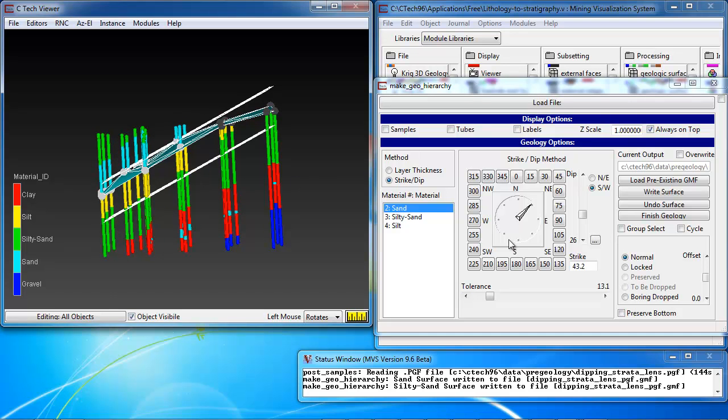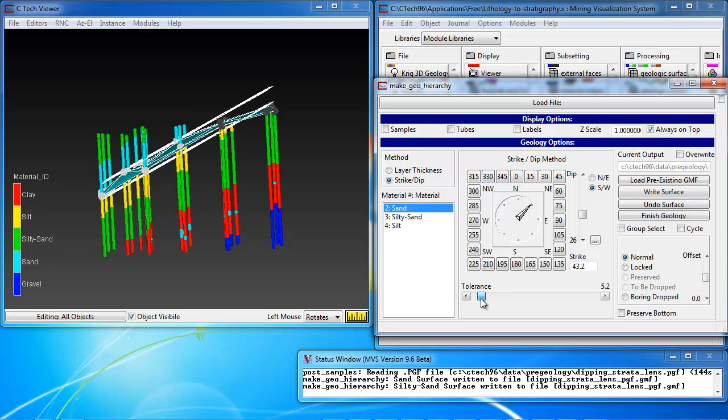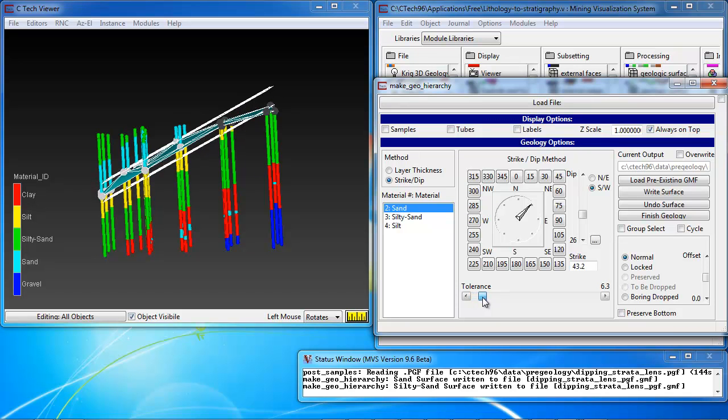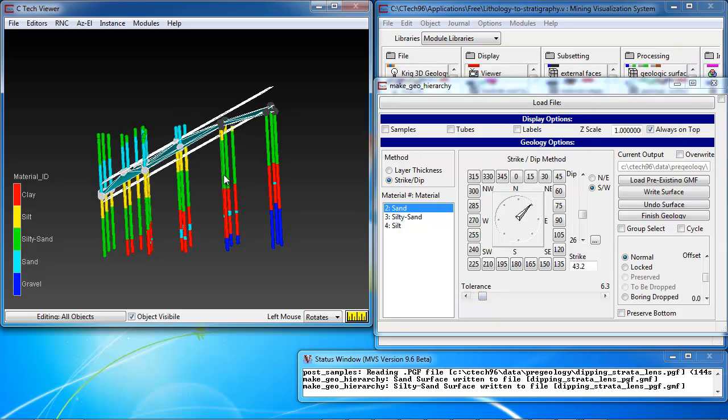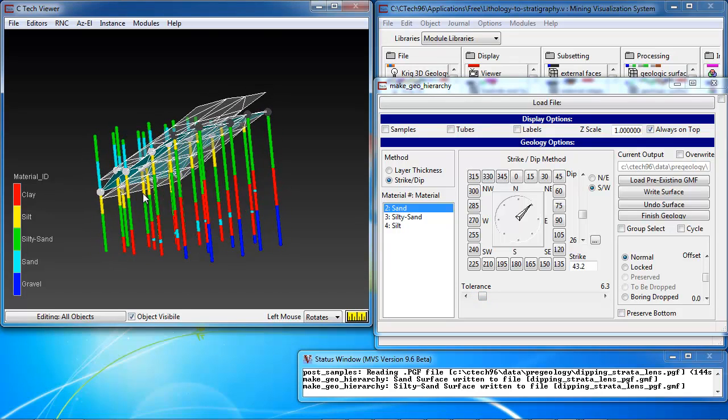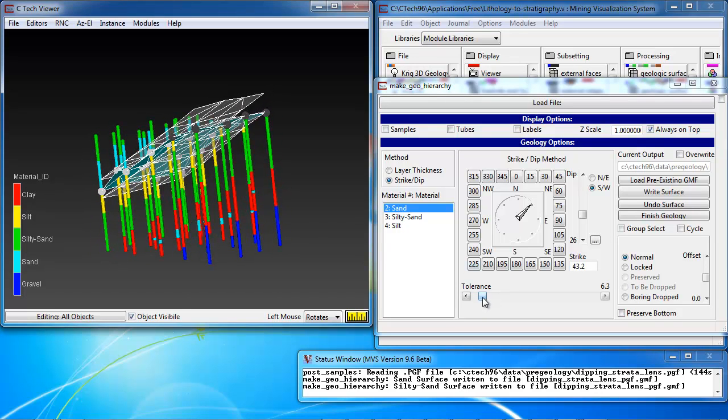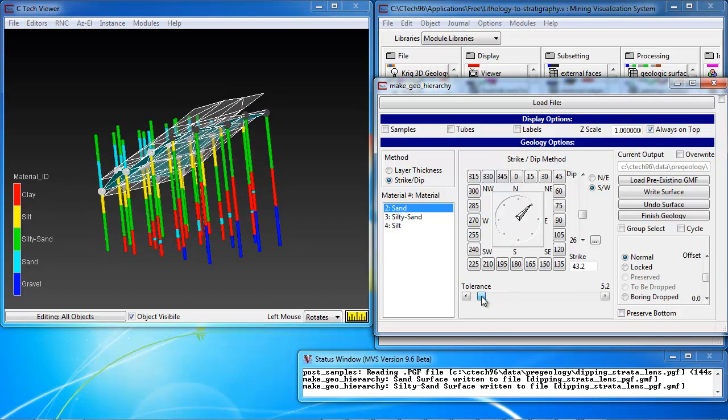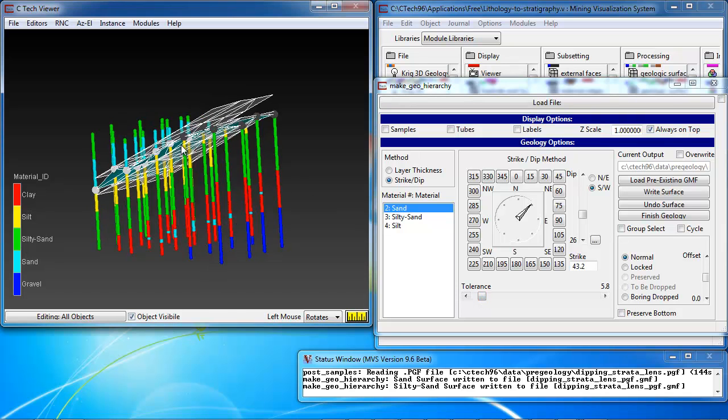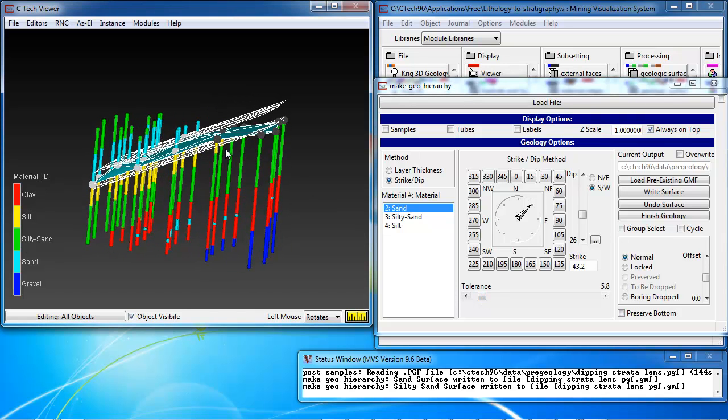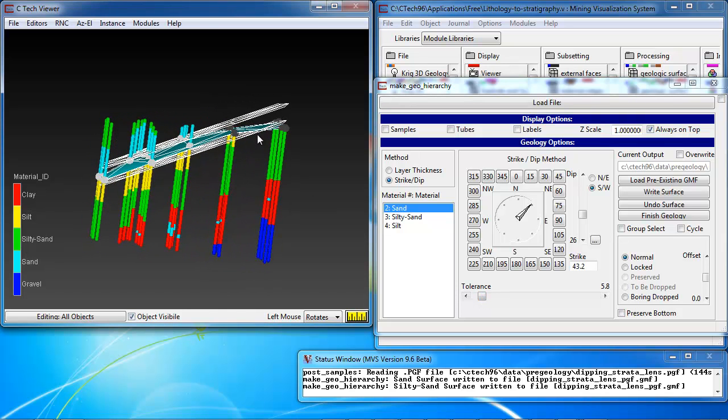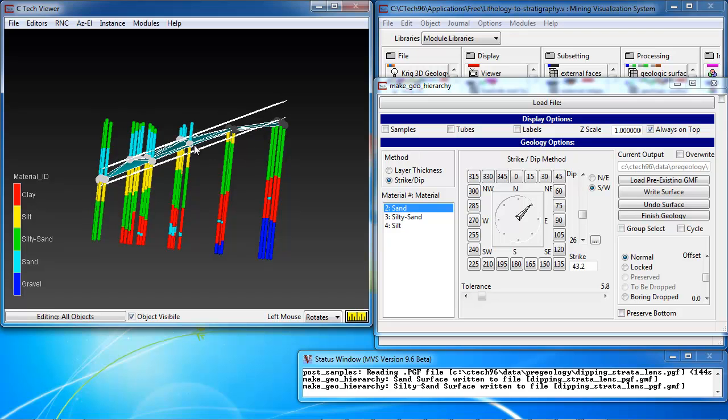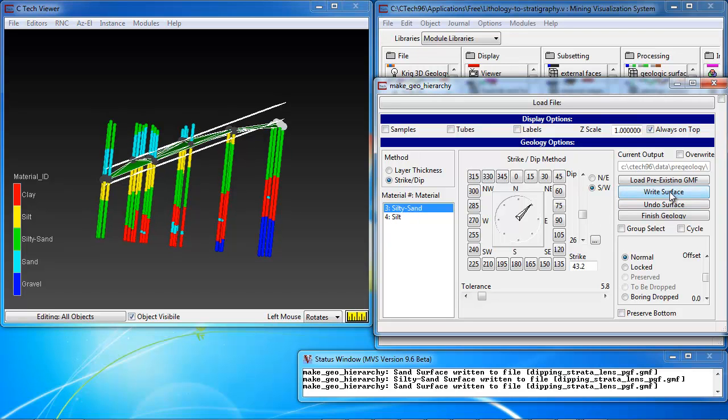And once again, we can play with the tolerance and see if it has an effect, if there's something we need to do. And here, again, going to much greater tolerances has no impact on the definition from the bottom of this surface. So, we have a good bottom of second layer, and we hit the right surface button.